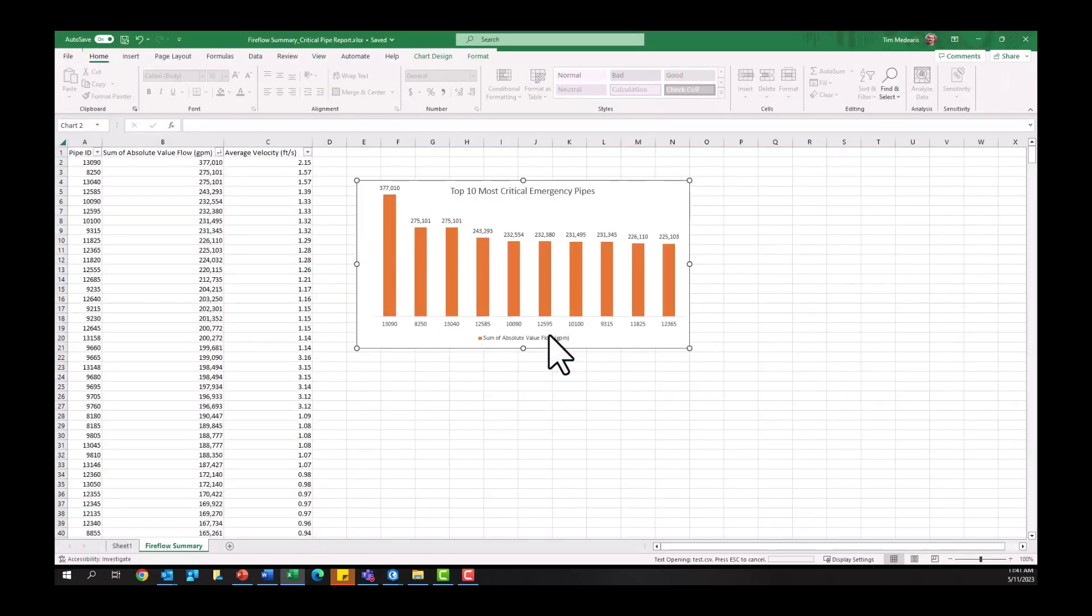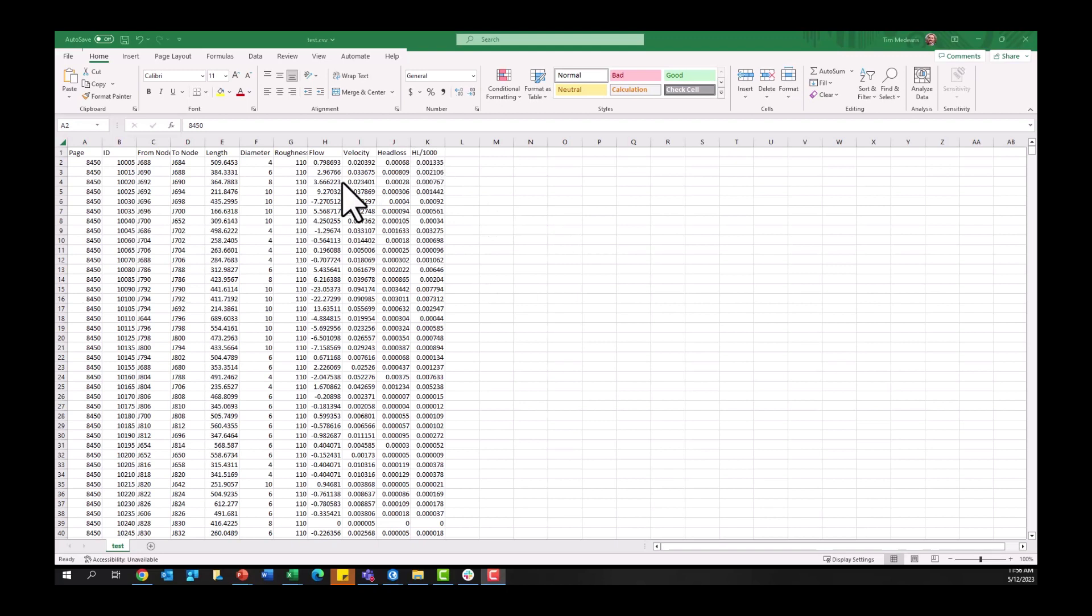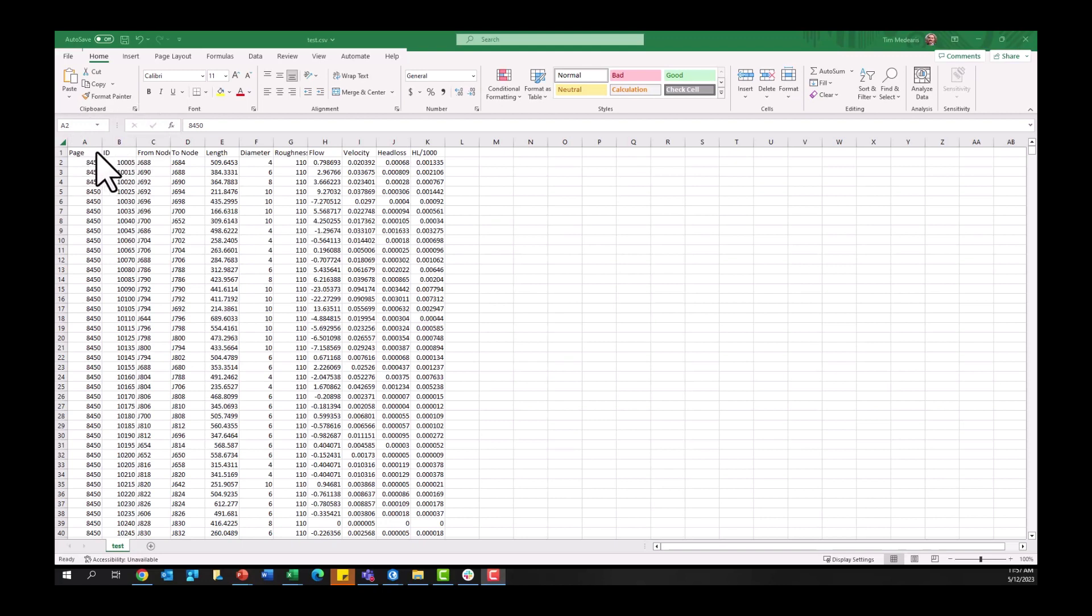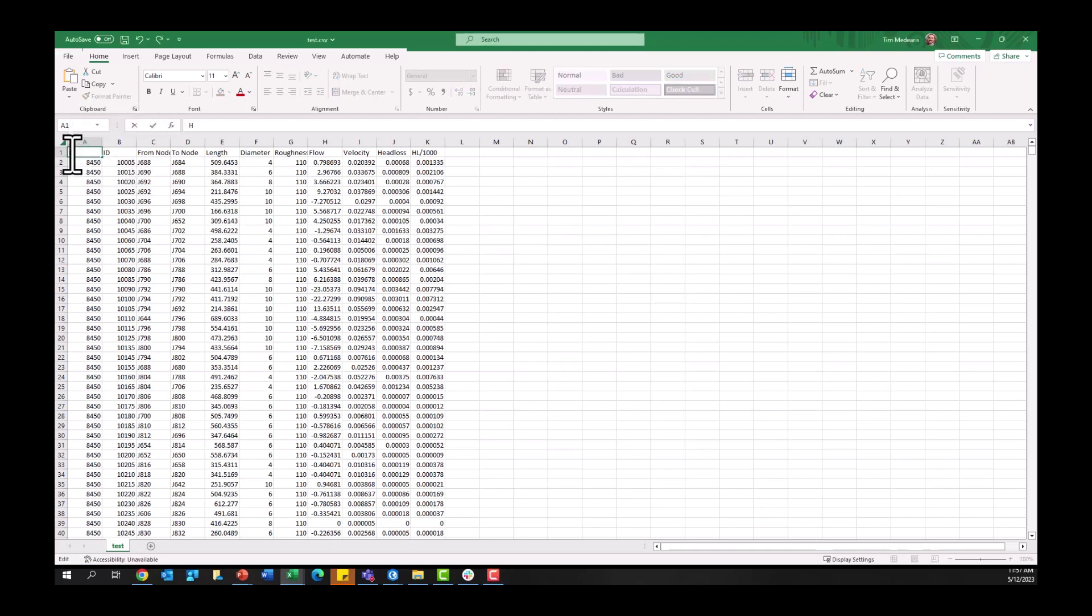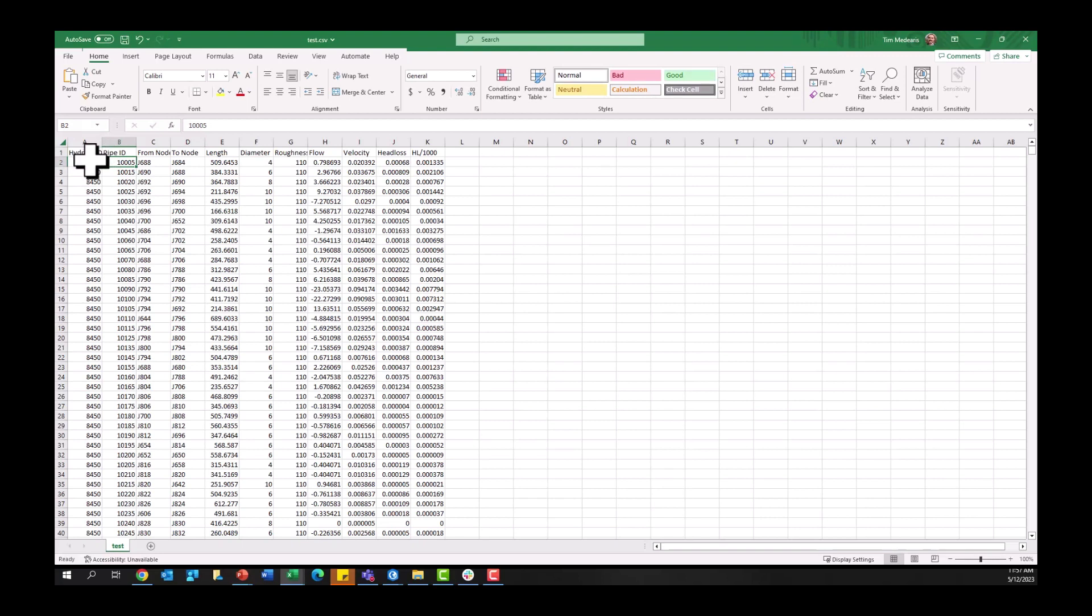All right, once that export from InfoWater Pro is complete, you should see a table that looks like this, looks very similar to that fire flow pipe output report within InfoWater Pro. However, you do have these two additional columns over here. So this page number is really representing the hydrant IDs. You can see how this number repeats here because it's repeating to really get all of the pipe ID information, because we're evaluating each of these fire flow scenarios for each of these pipes. So you've got a lot of data in here.